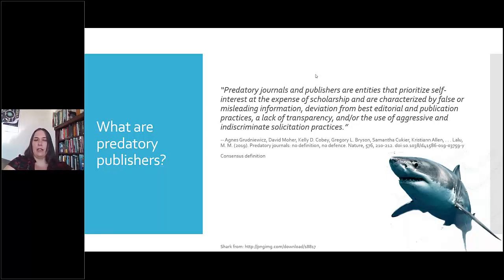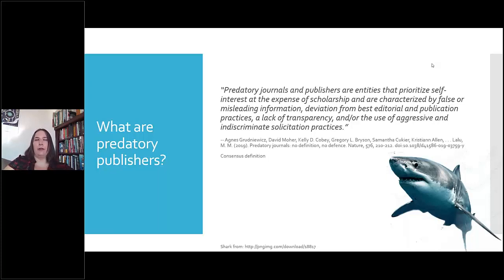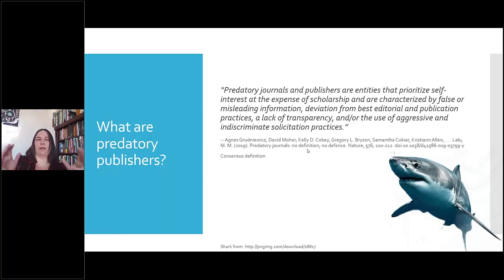That definition is: predatory journals and publishers are entities that prioritize self-interest at the expense of scholarship, and are characterized by false or misleading information, deviation from best editorial and publication practices, a lack of transparency, and/or use of aggressive and indiscriminate solicitation practices. If you read that article — the citation is listed there — you'll see that peer review, while relevant, wasn't included because it's difficult to assess from the outside.